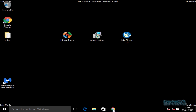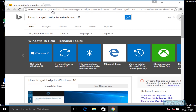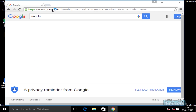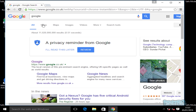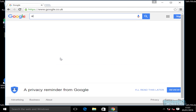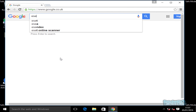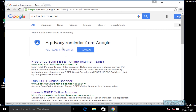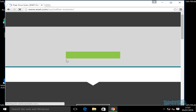After the restart, we should be in a good position. Let's try the internet and see how we're going. That seems to be working a lot better. Now we're going to run ESET Online Scanner — this is a very powerful tool — just to make sure there are no remnants left behind on the system.